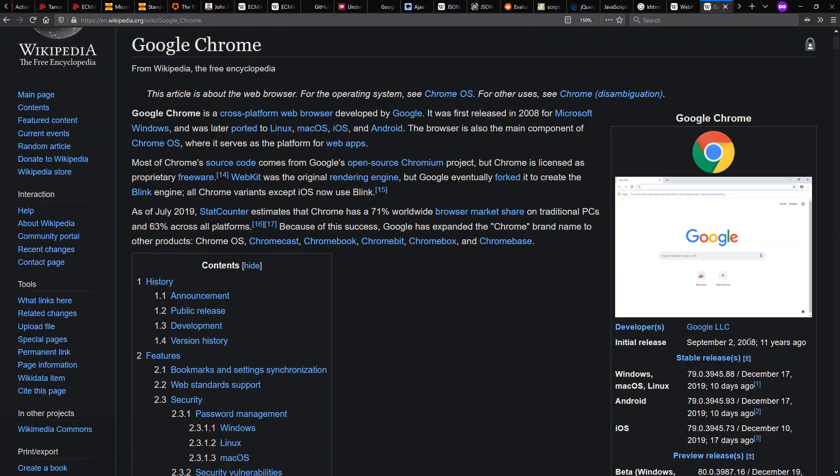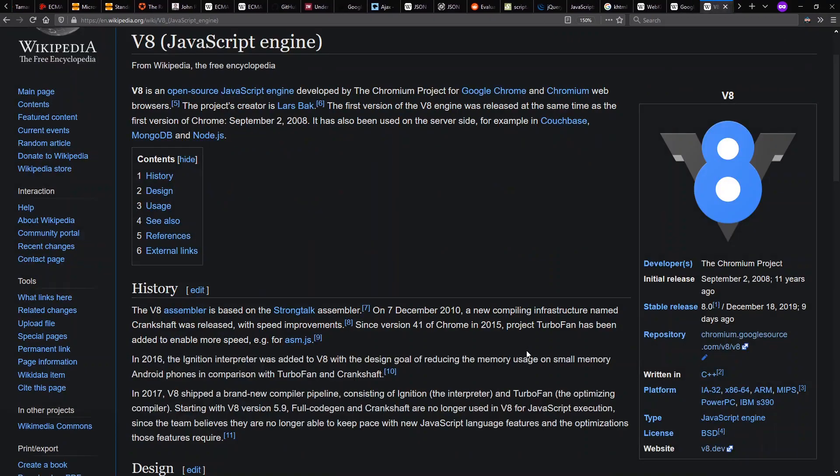Originally, Google Chrome was primarily built on WebKit with a few key components swapped out, including the JavaScript engine. They had their own engine, V8, which was basically saying,